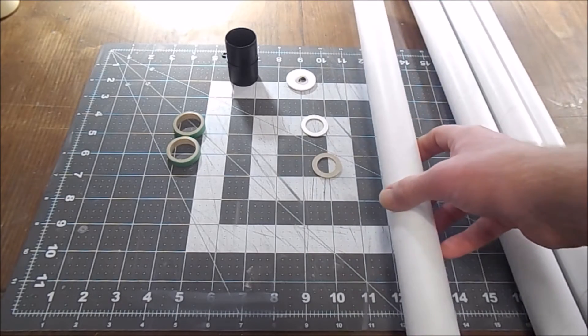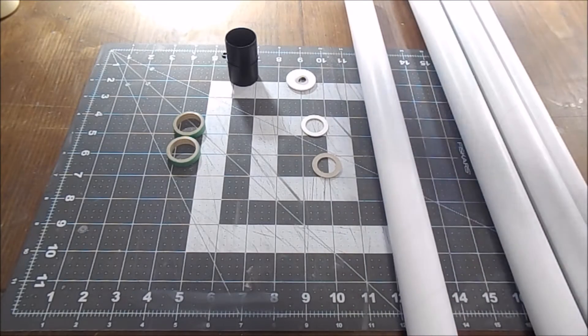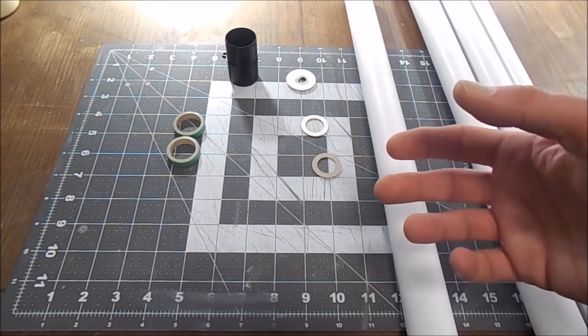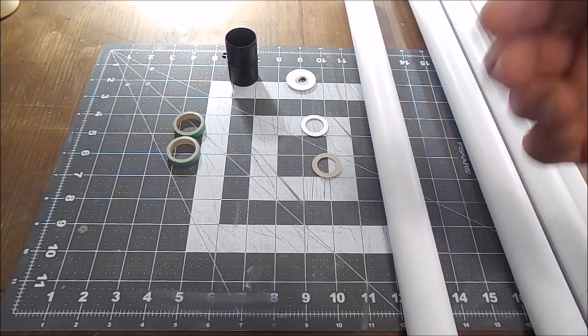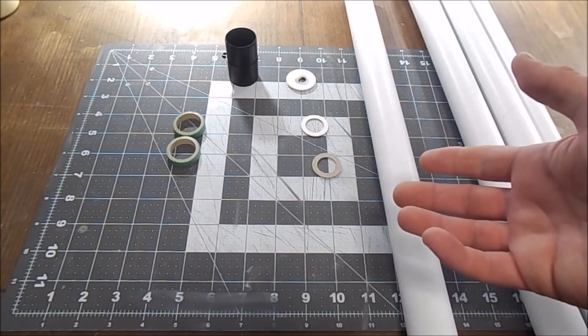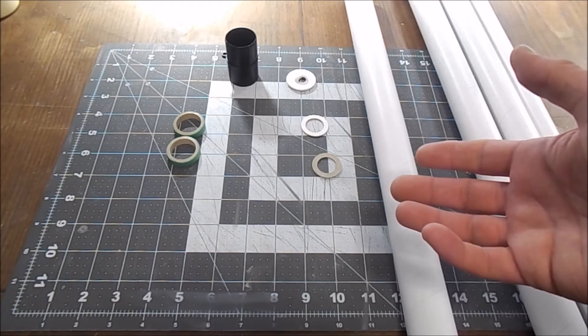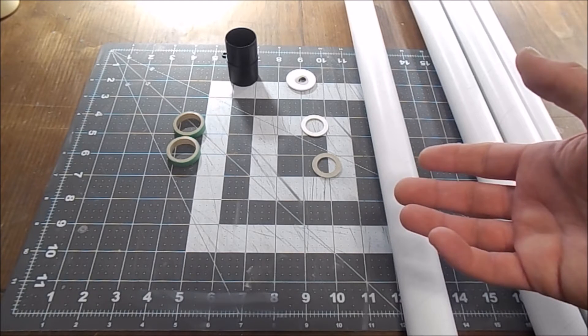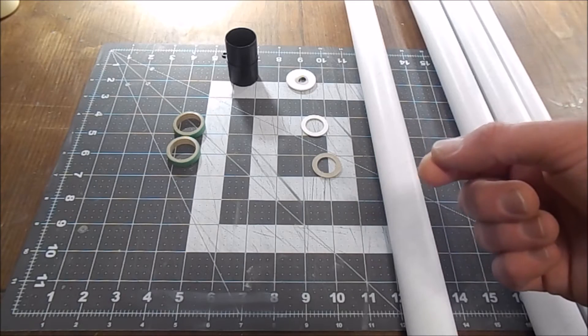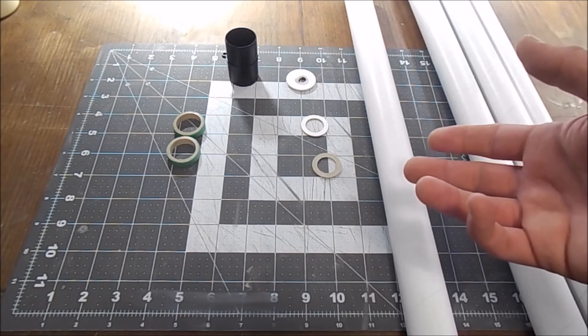I talked about the fact that I might have to contact Quest and get them to send me the correct centering rings, which would take a little bit of time.